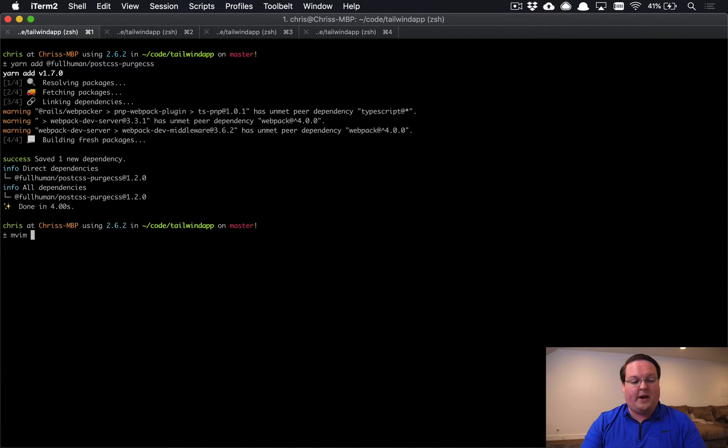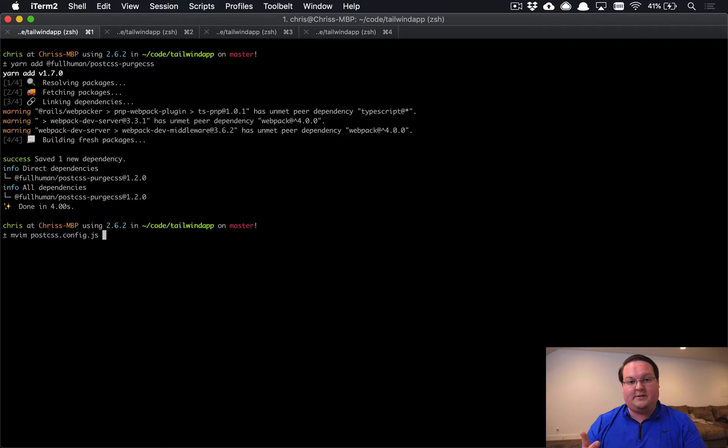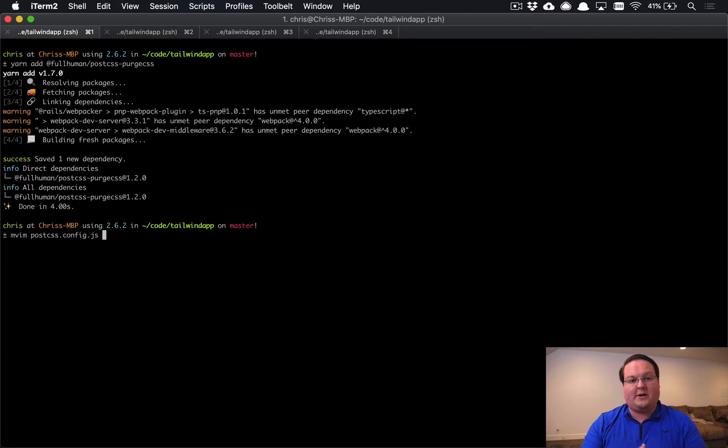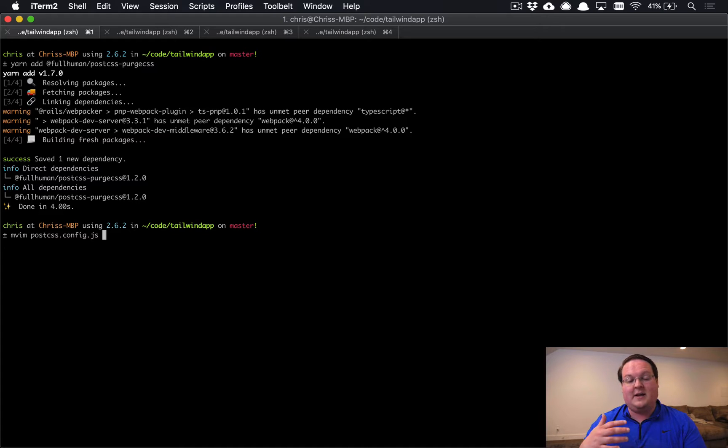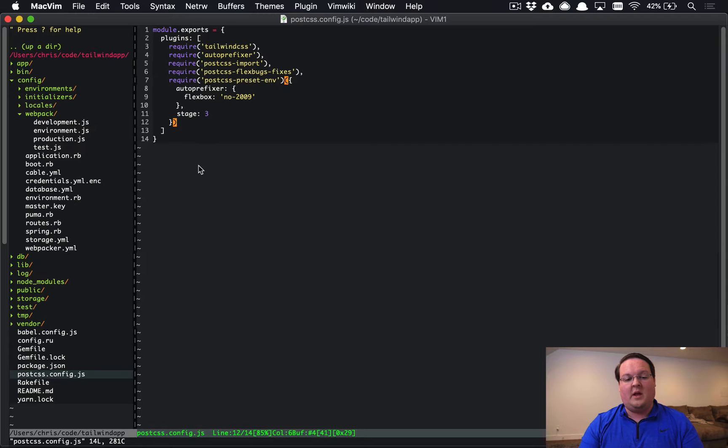Now we're going to open up postcss.config.js. This is the file that you'll get as your main config. If you're using an older version of Webpacker, you can upgrade to the postcss.config.js file instead of a YAML file and you'll be able to follow along from there.